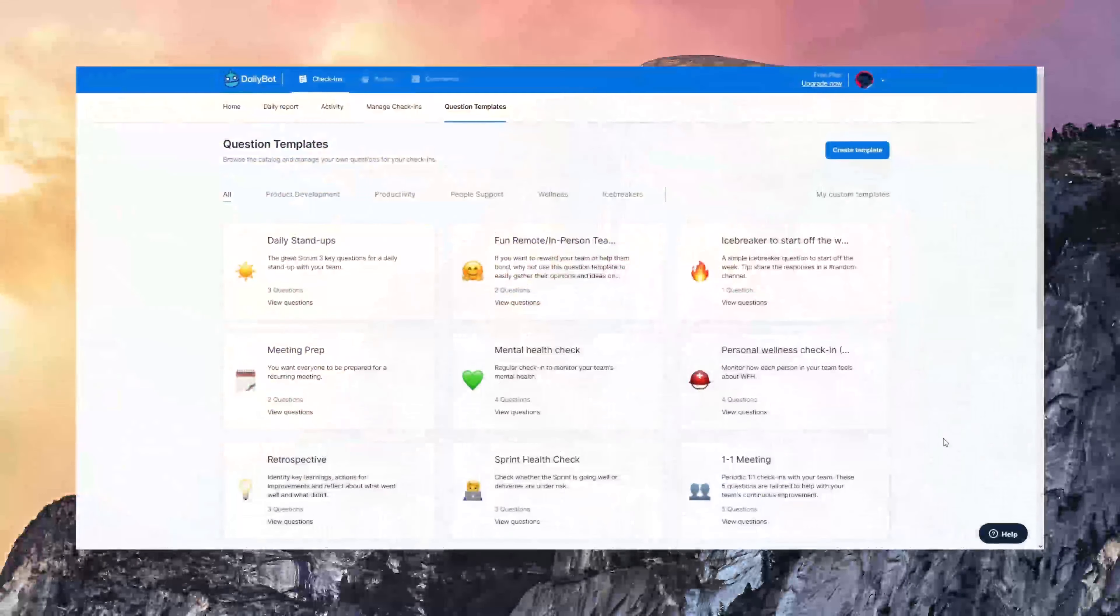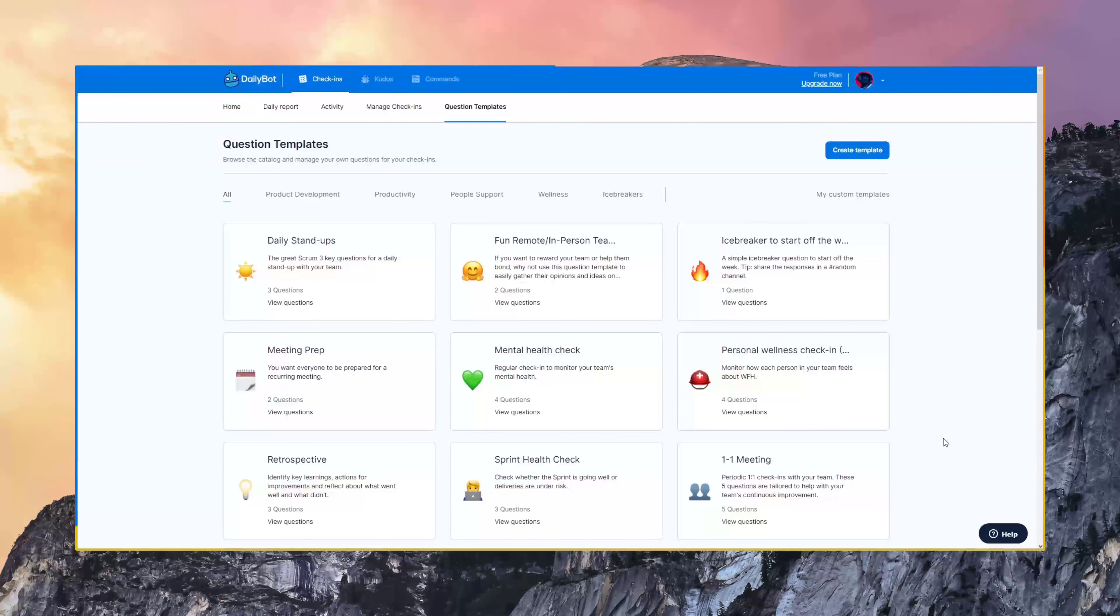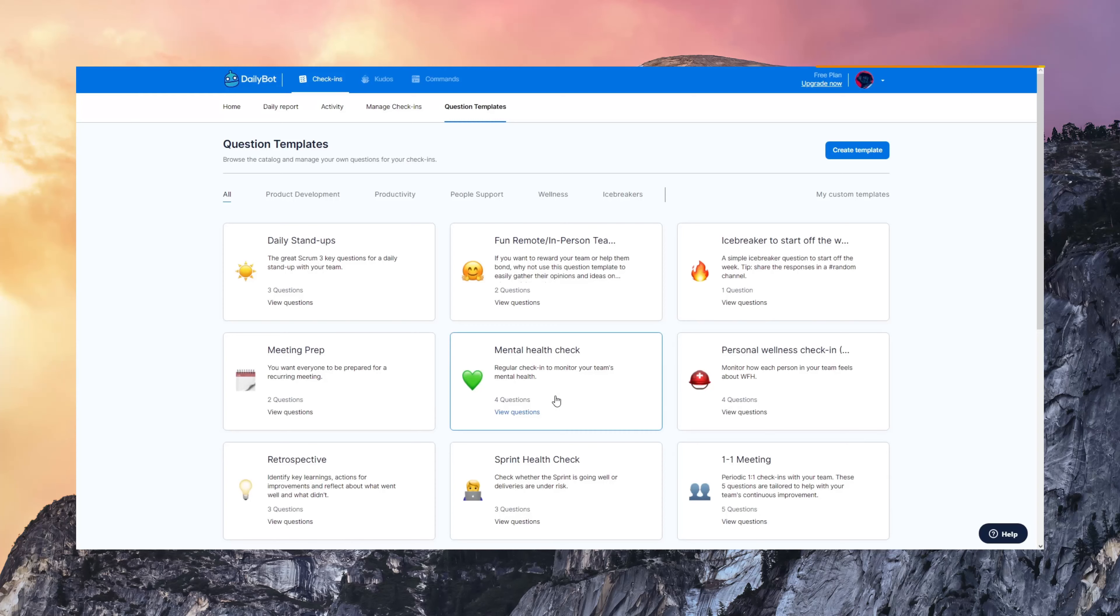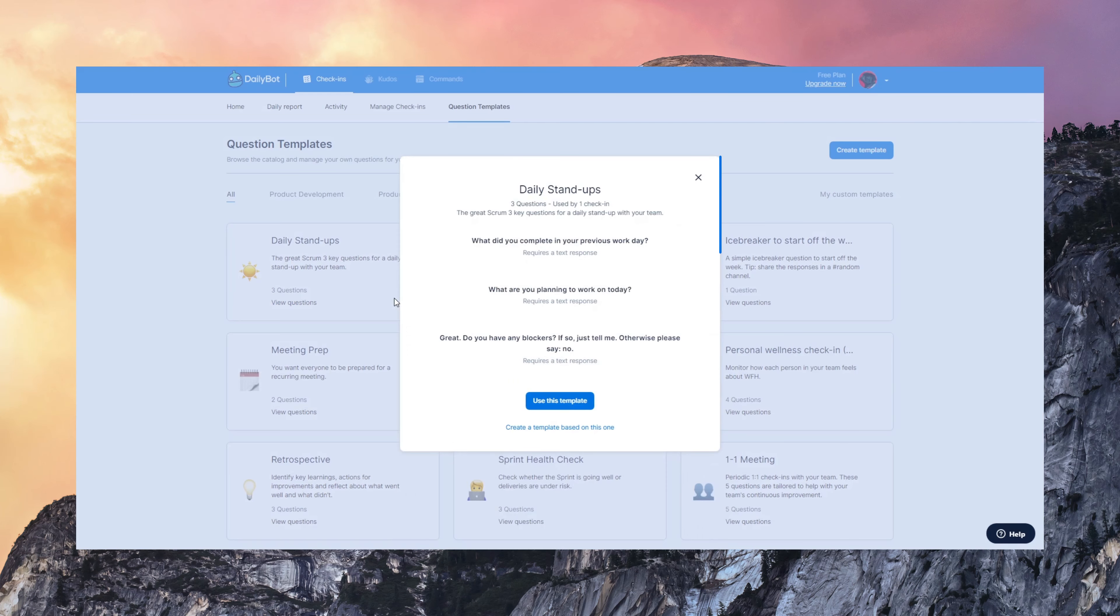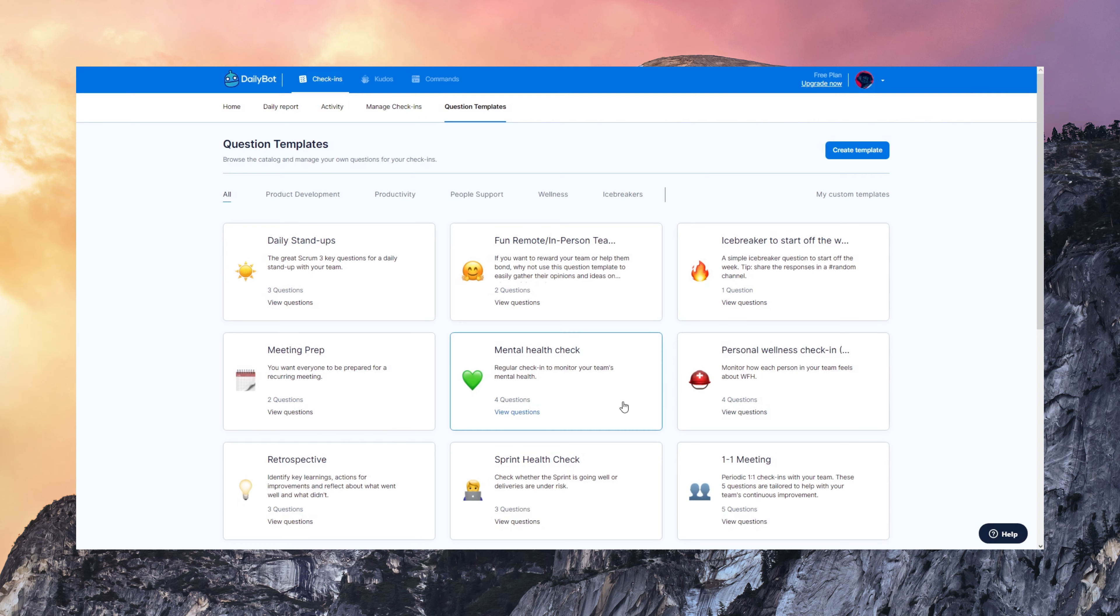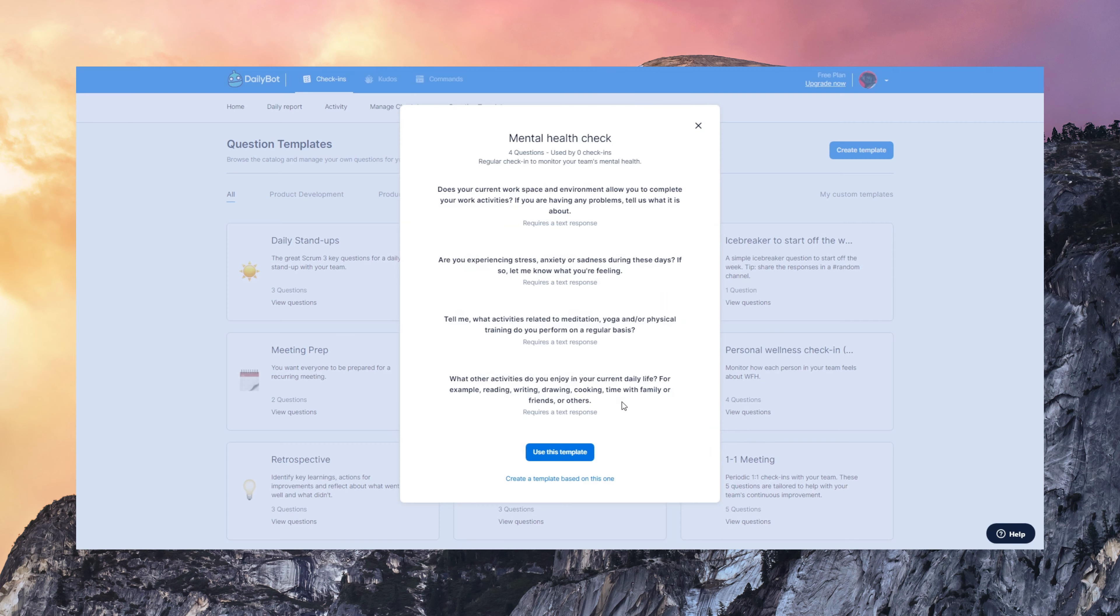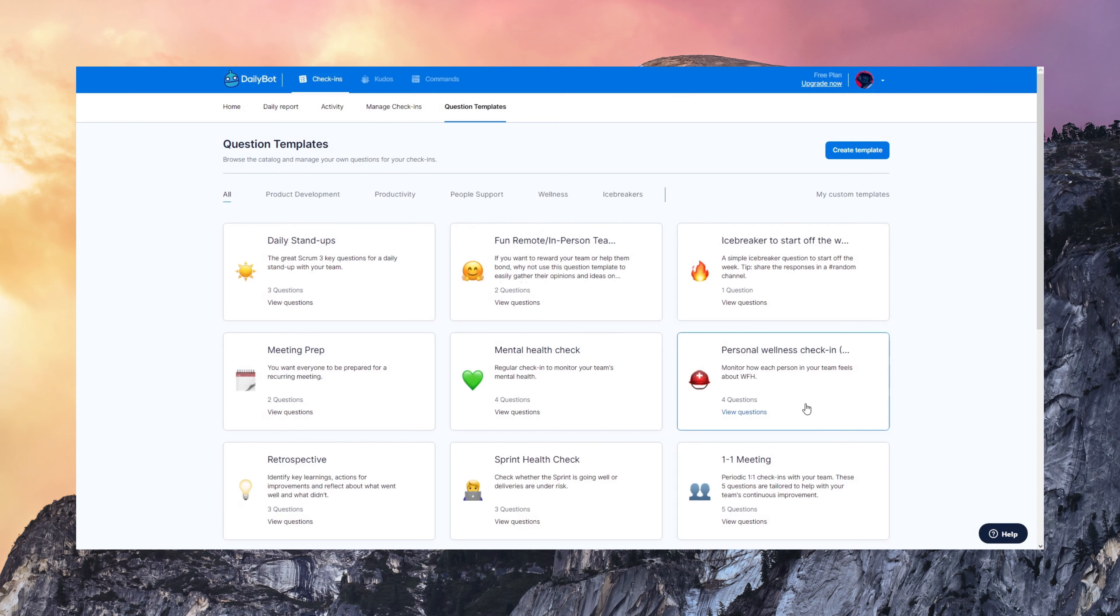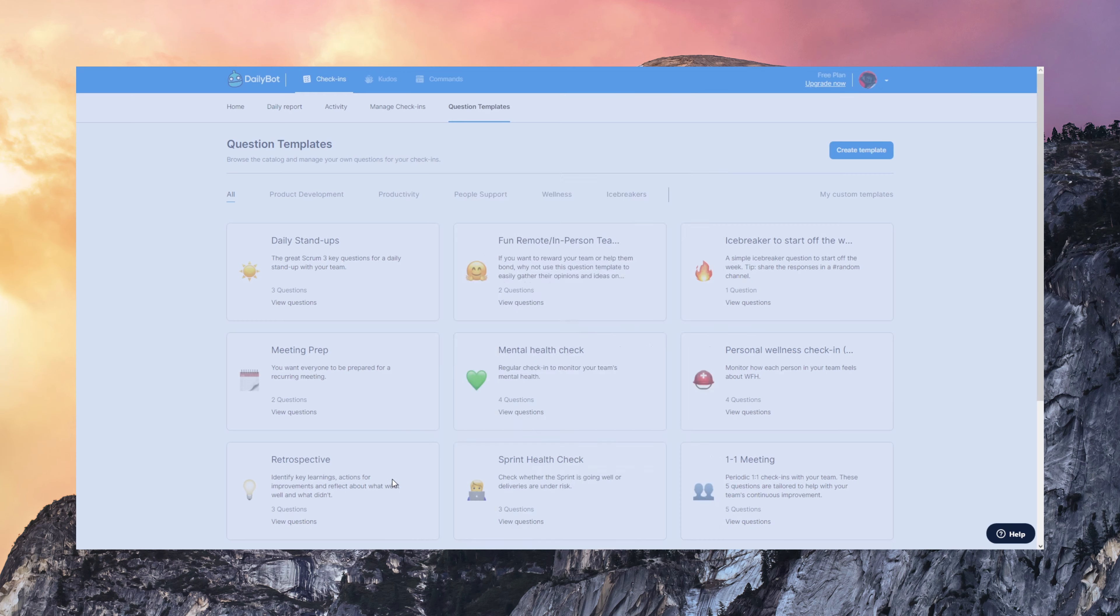Question templates are also very interesting to see. DailyBot comes with a built-in catalog of templates for daily stand-ups, as we just saw in the example. Also, you'll find mental health checks. We designed this with doctors and psychologists.